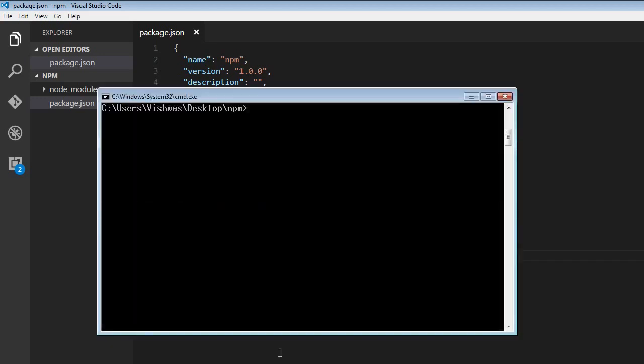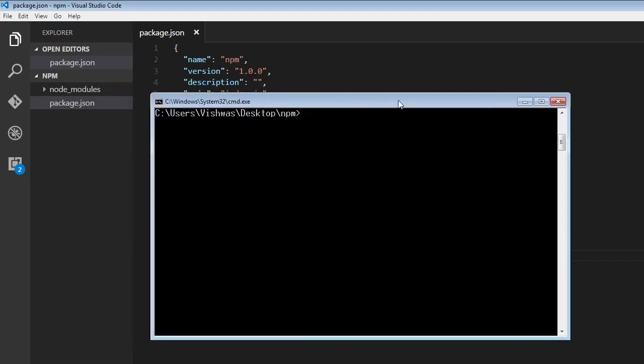So I'm going to go back to command prompt. And over here, I'm going to type npm uninstall followed by the package name, so moment. And if you run this command,